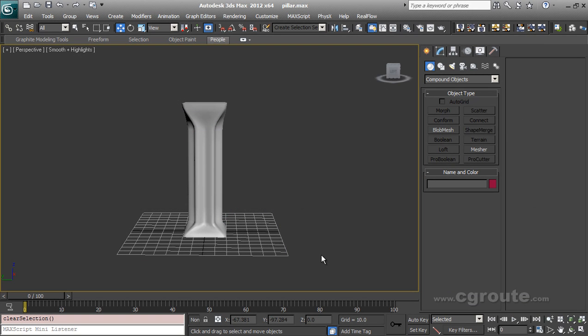Hey everyone and welcome to CG Route. In this tutorial we will see how we can use 3ds Max Pro Cutter, located under compound objects, to break or pre-fragment a mesh or a poly object which we will use later on in a destruction scene or some other sort of VFX scene.